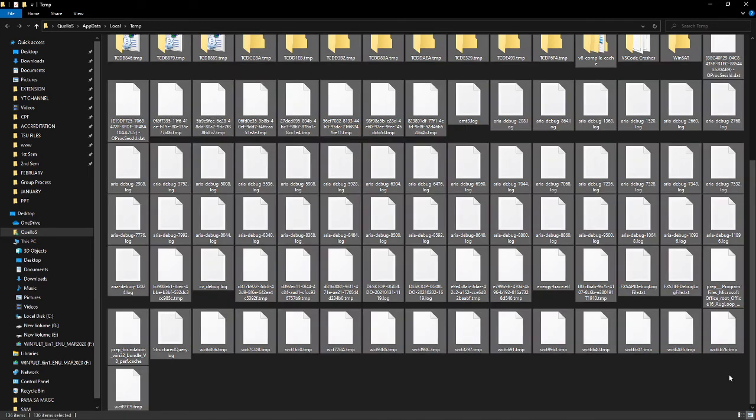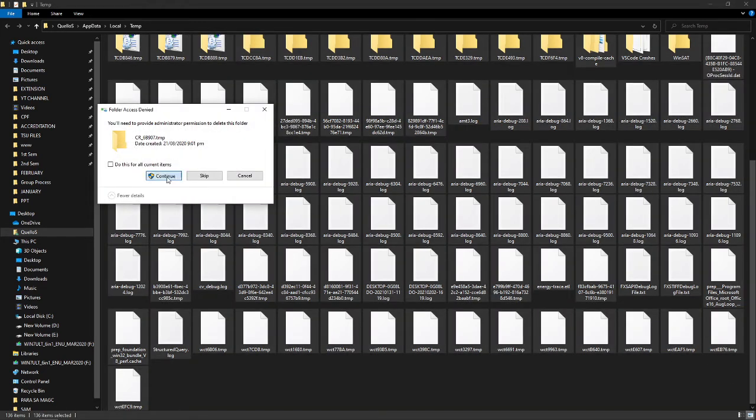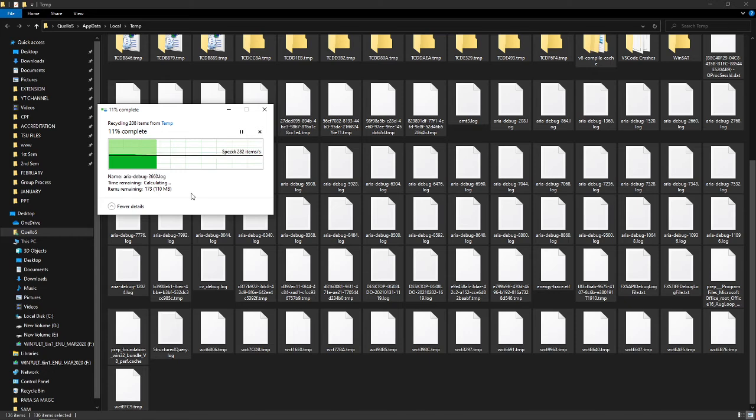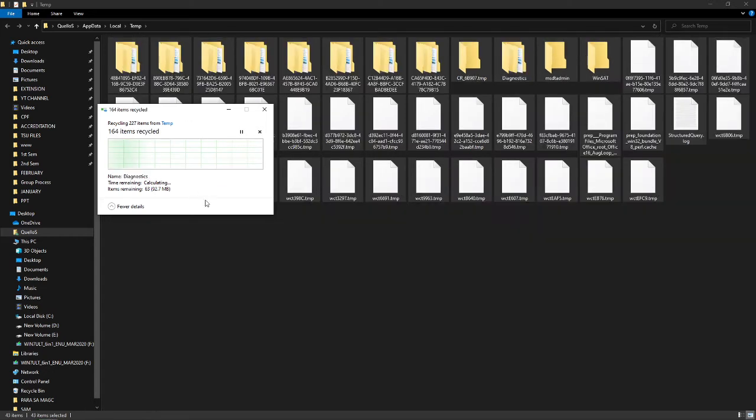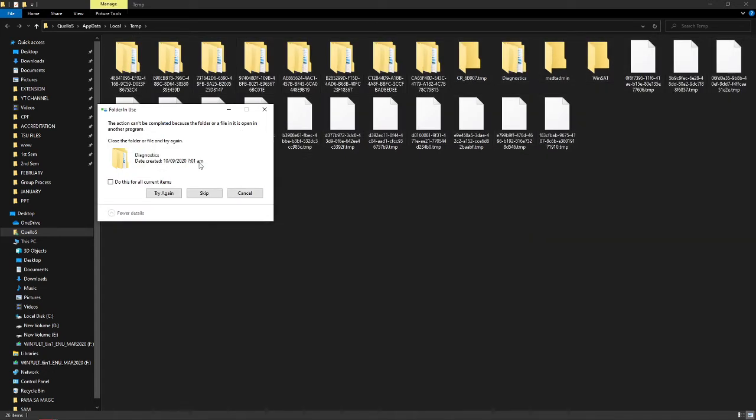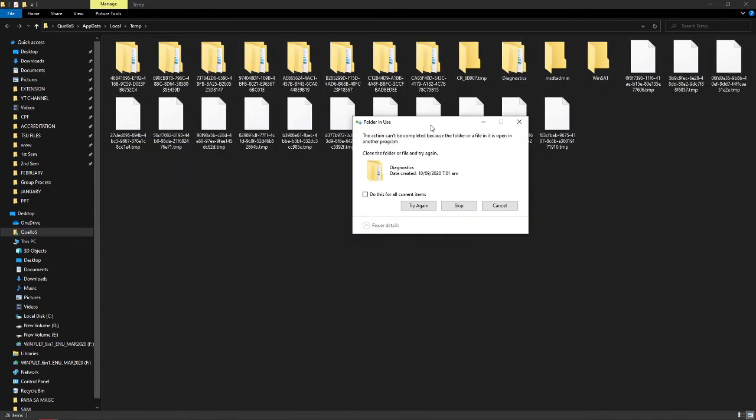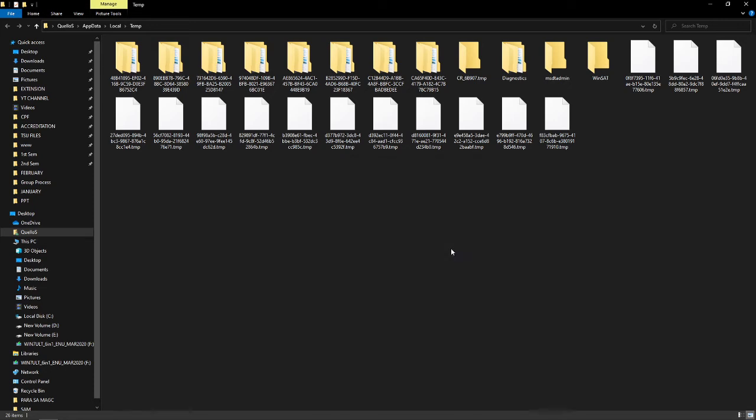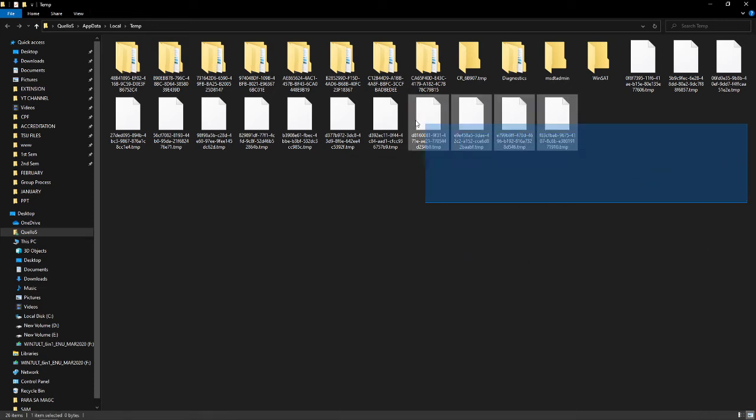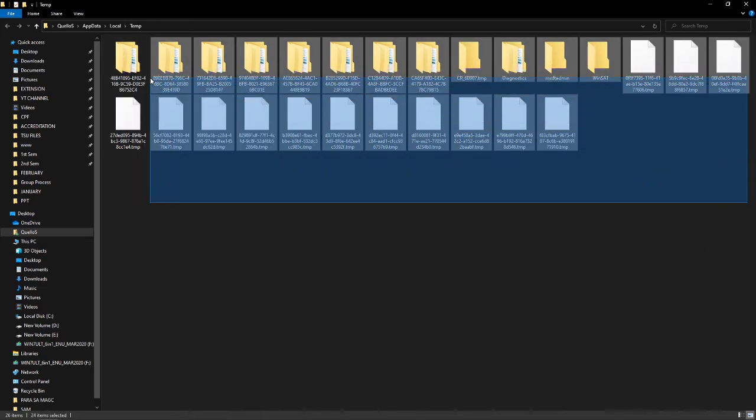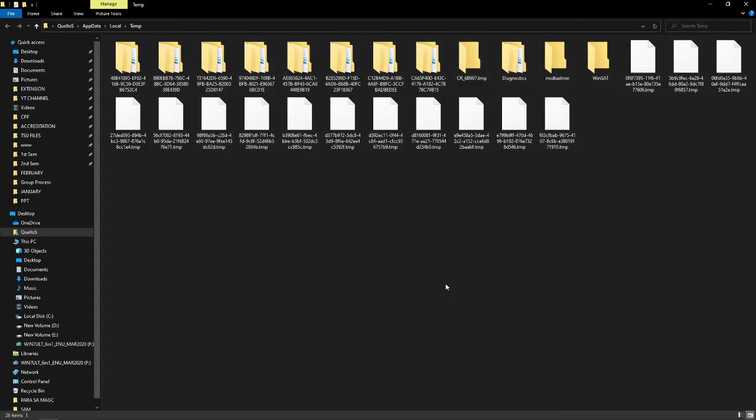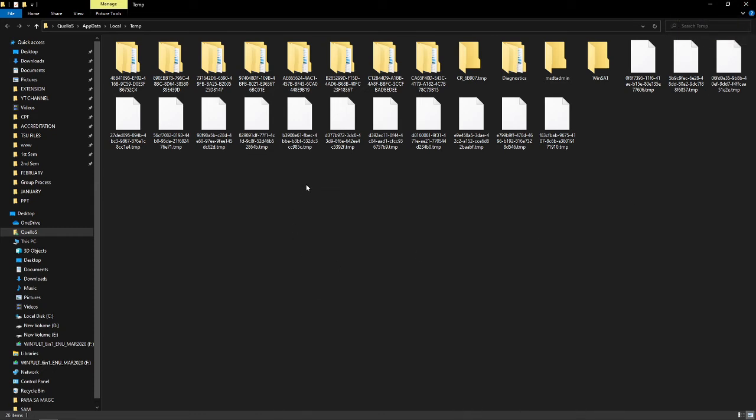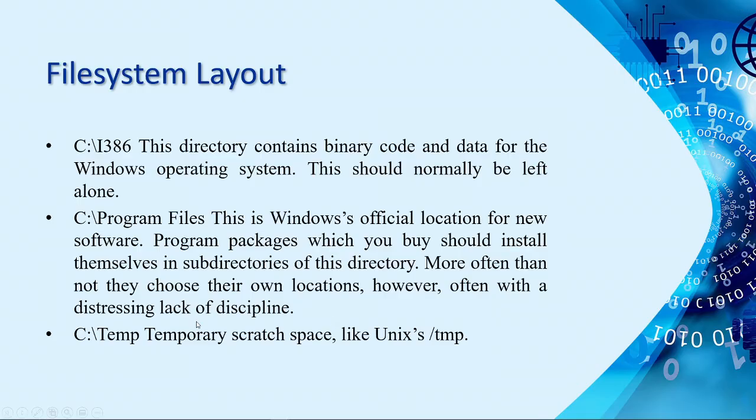When you open an application, there are some temporary files. So, we need to right-click, properties. Currently, I have 113 MB of trash files here. So, you can delete these files if you want to, if you don't need them. Then, some of the files here cannot be deleted because this folder is currently open. So, probably, there's an application here that is currently open and is using this temporary directory.